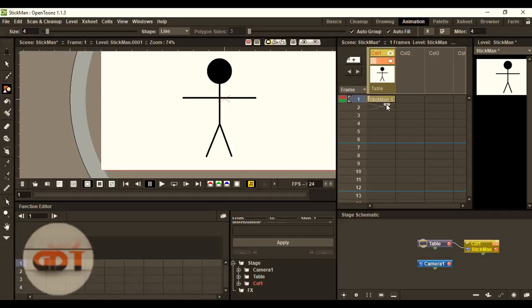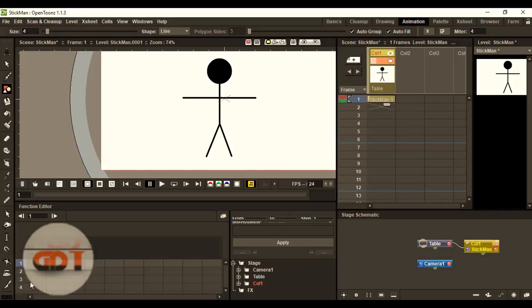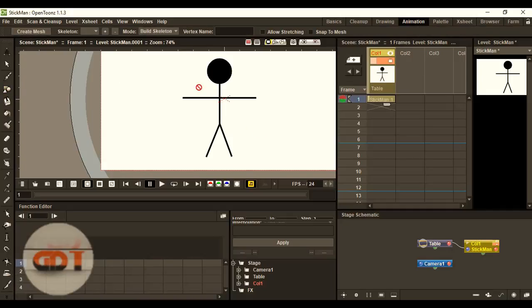Now we are going to animate it. To animate it, we have to create a skeleton model. So, we are firstly going to go to plastic tool. And we are creating a mesh of this object.